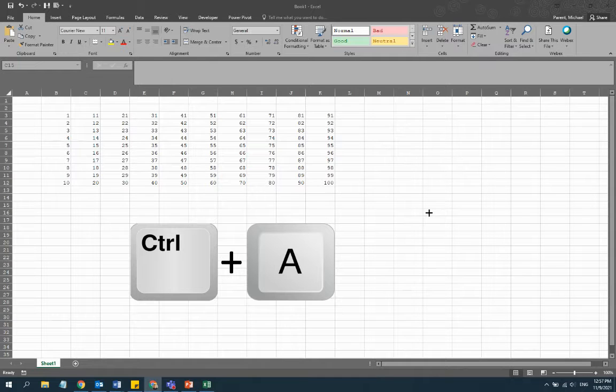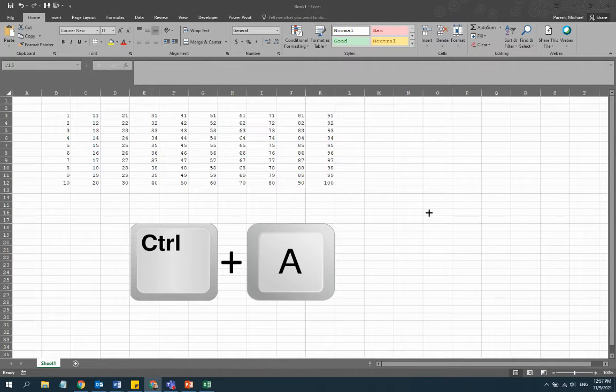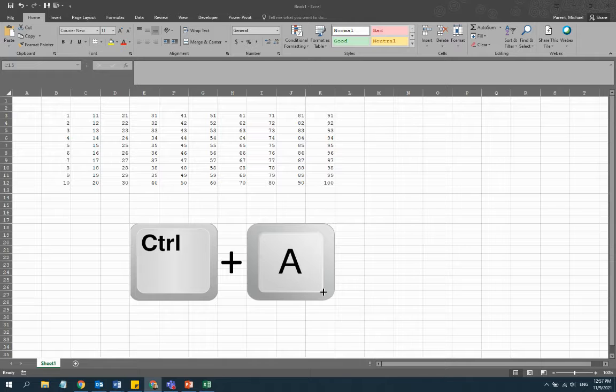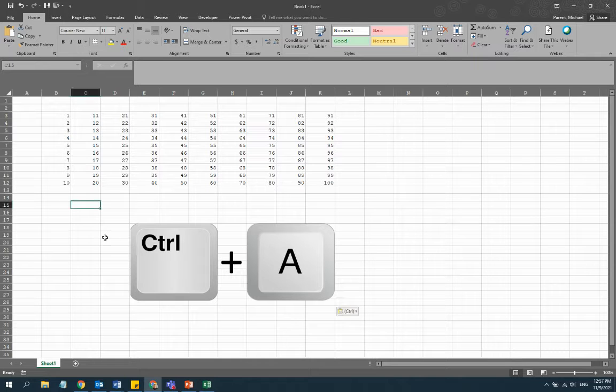Hey everybody, this is Michael and this is my short Excel tip of the month. This one is Ctrl+A.